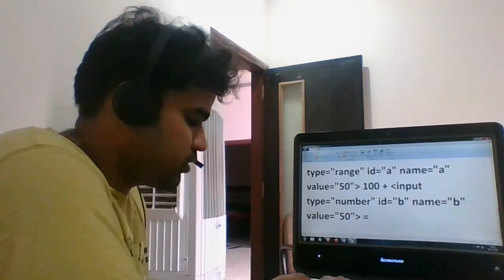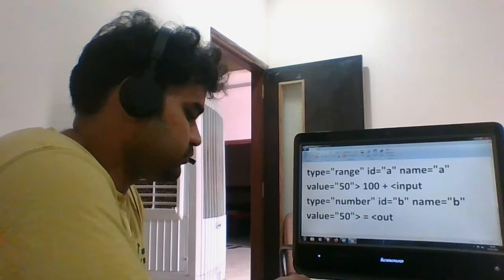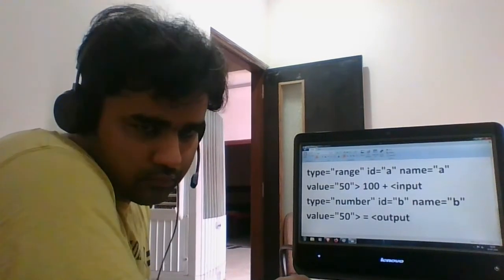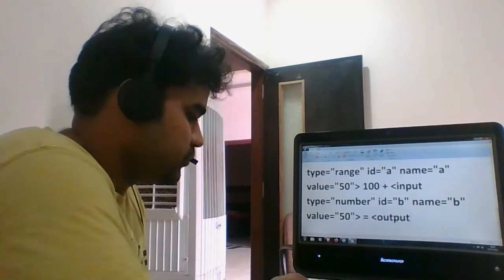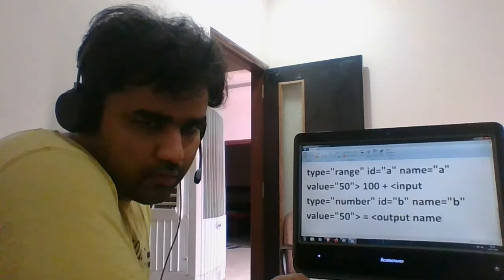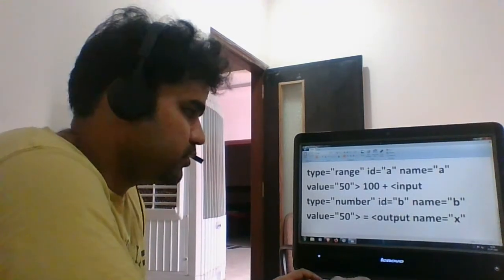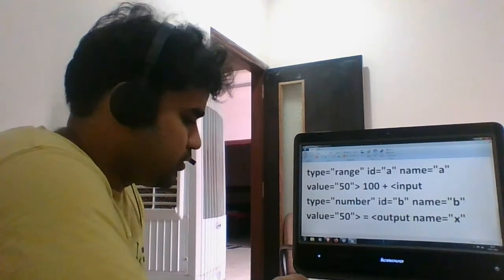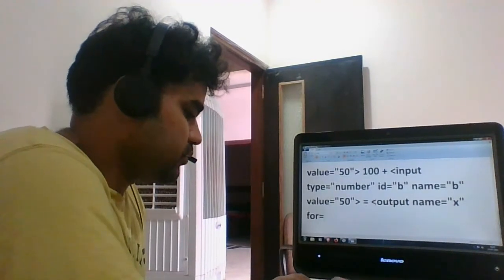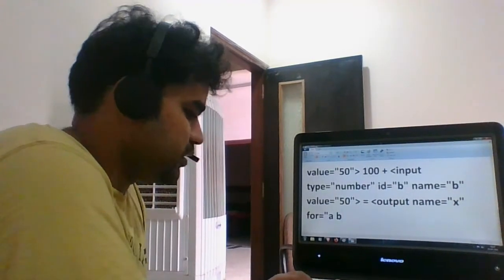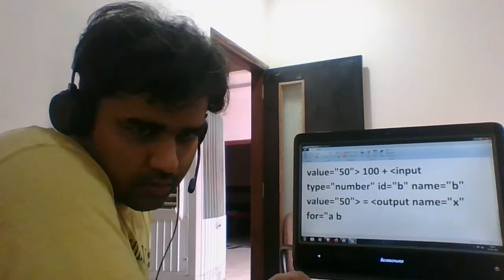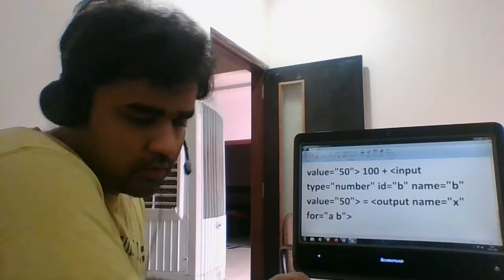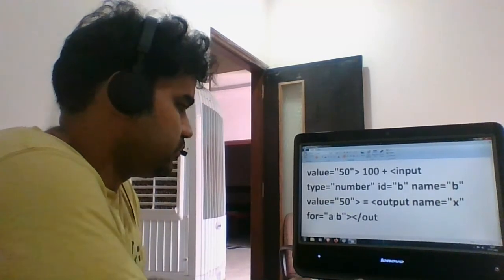Then this equals to the actual output. Name equals to, this is the actual output x. Then this is an output for a space b, a and b. And close the output.